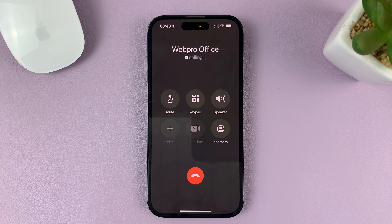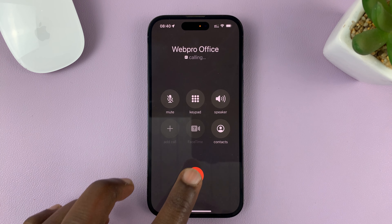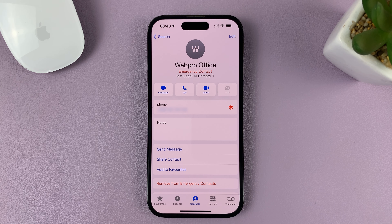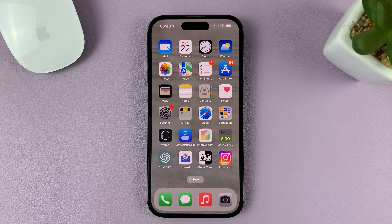And that's basically how to hide your caller ID on the iPhone. Thanks for watching — leave your comments and questions down below, and good luck.